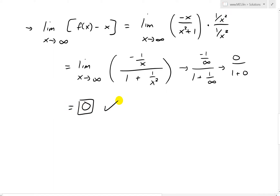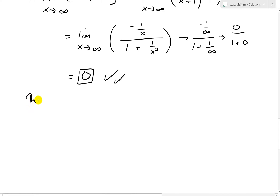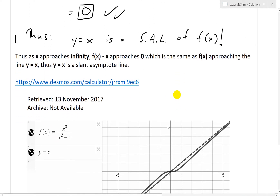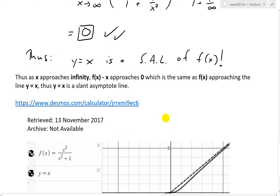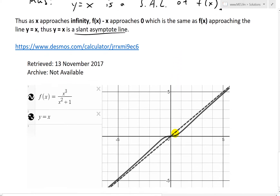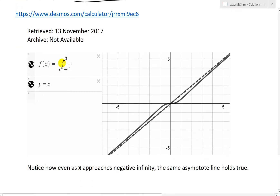So this equals zero, as expected. Thus, y = x is a slant asymptote line of f(x). As x approaches infinity, the difference f(x) − x approaches zero, which means f(x) is approaching the line y = x. Note that the curve approaches but never reaches the asymptote. I've graphed this with the Desmos graphing calculator — the black curve is x³/(x² + 1) and the dashed line is y = x, and you can see the curve approaching the line but never reaching it.